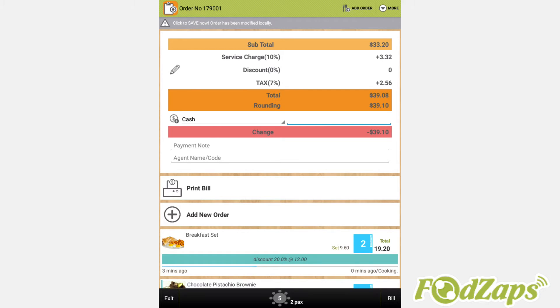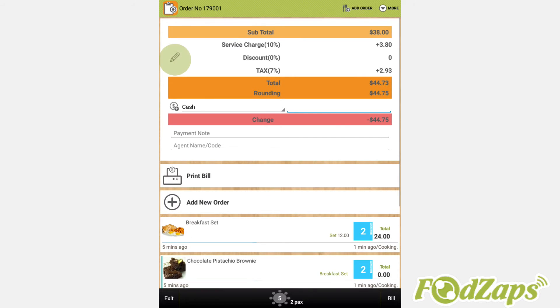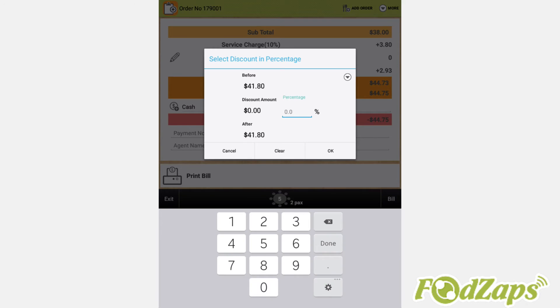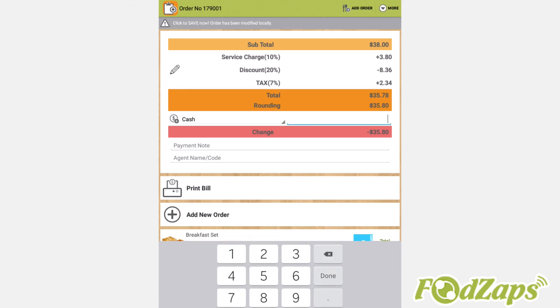On the billing page, tap on the pencil icon beside the discount. Edit the total discount for the order, then press OK.